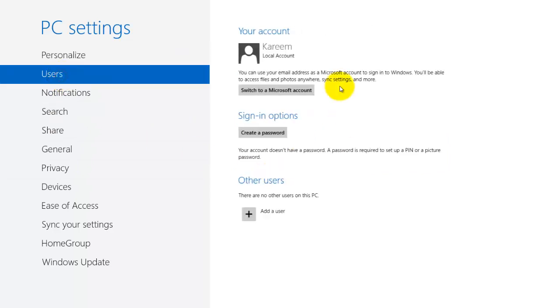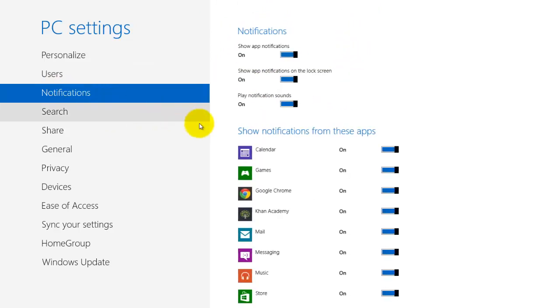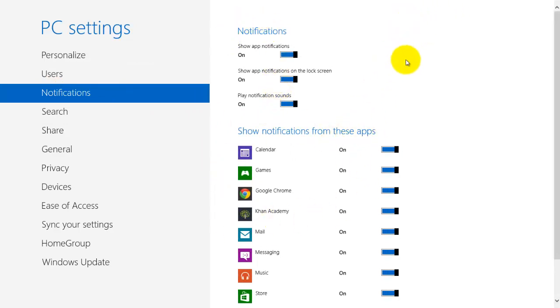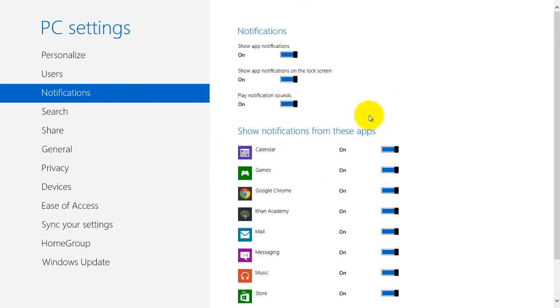Next you can go to users and this is pretty self explanatory. You can add different accounts or change some basic settings for existing accounts. And notifications. So in Windows 8, notifications can appear in the top right corner from any of these apps that are on. And you can just turn any of them off to stop notifications coming from that app.